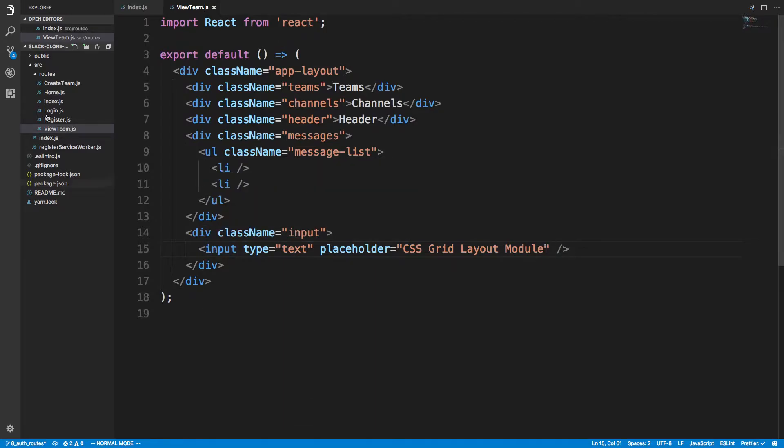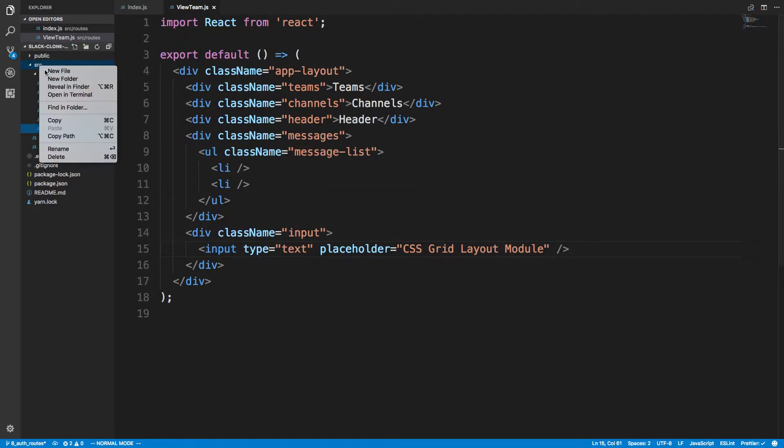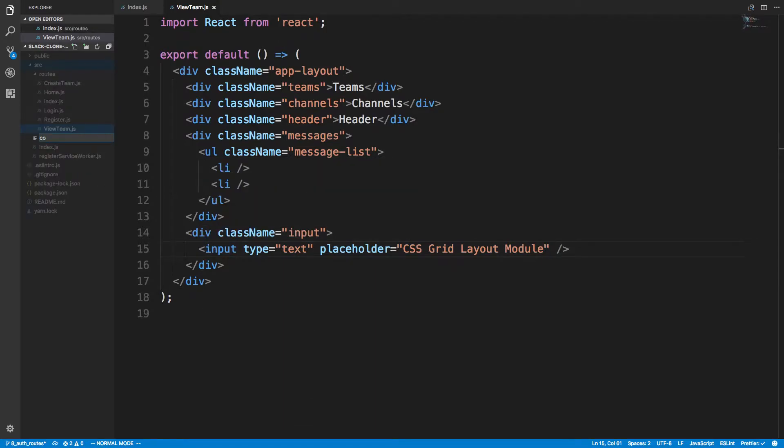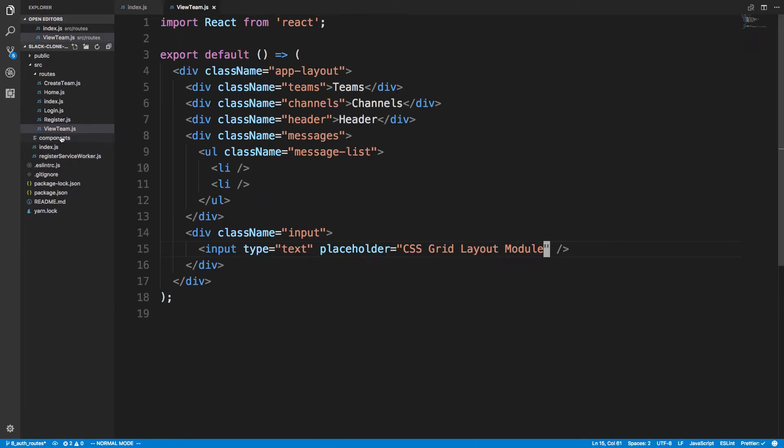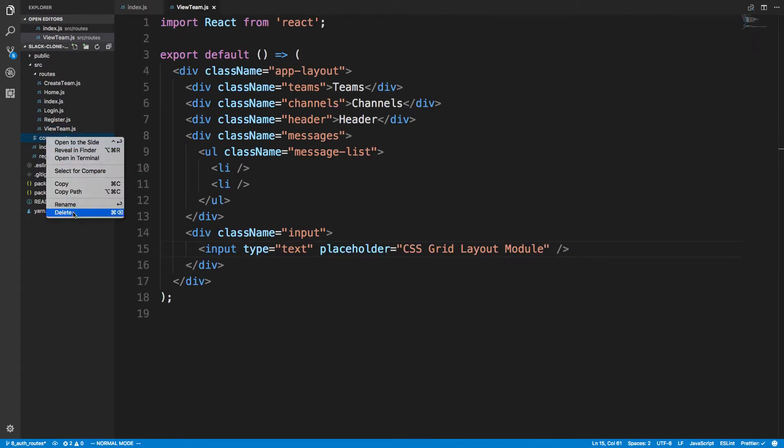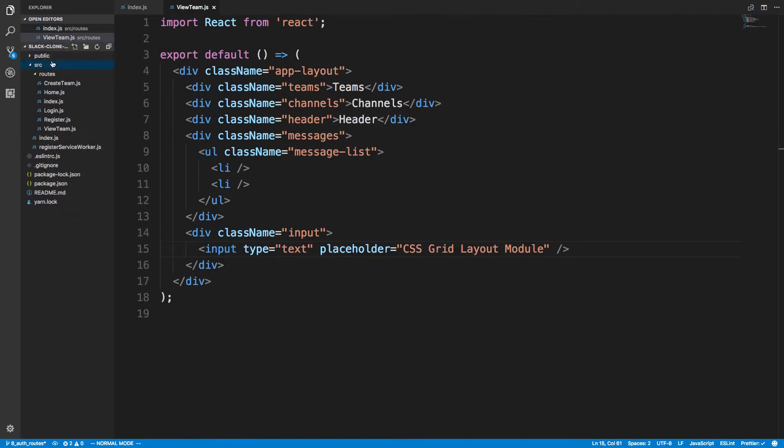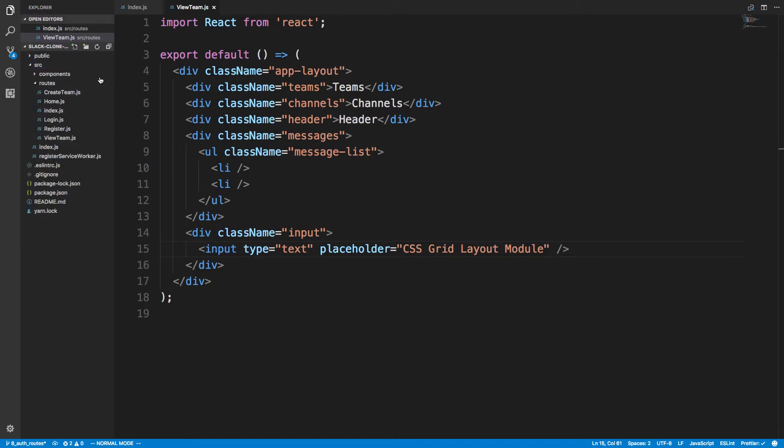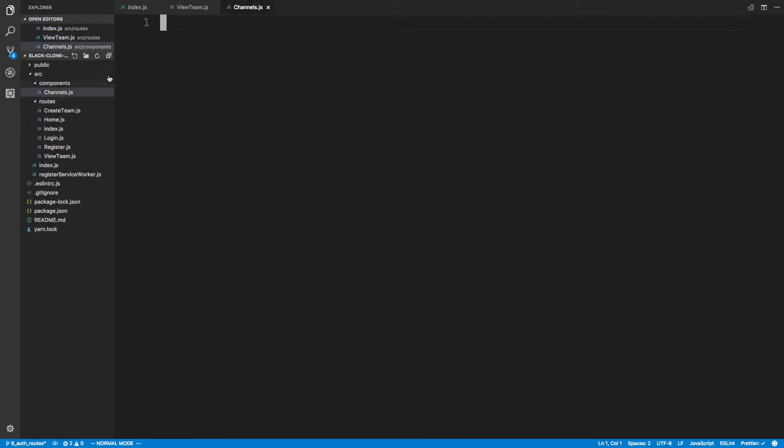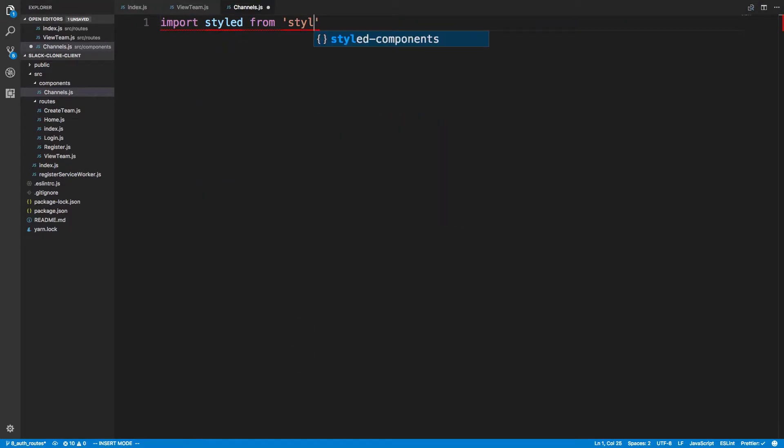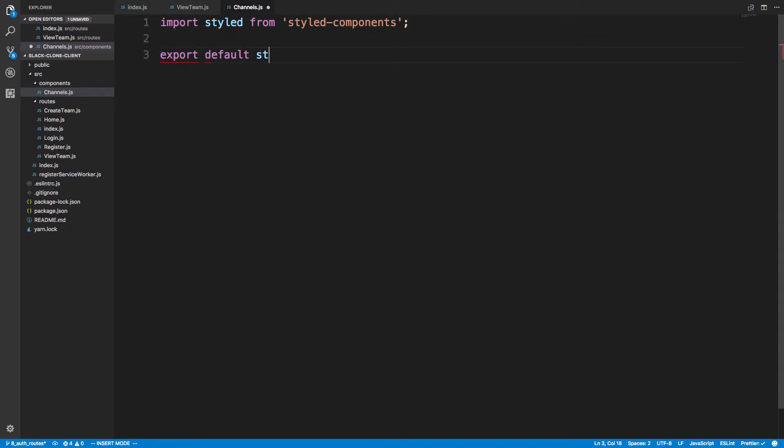So we're going to break this off into components. I'm going to create a components folder that we're going to put our components in. So the first thing we can create is a sidebar, or we'll call it channels if that makes more sense. So this is going to be channels.js. And we're going to import styled from styled components, and export default a styled div.